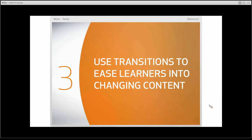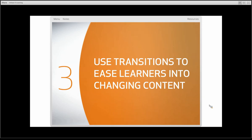Number three: use transitions to ease learners into changing content. This is a hybrid between user interface design and animation design. We can use animations to help ease learners into changing content — when you have content and buttons on screen, it's a lot to absorb. Animations help make the transition from one slide to another easier, guiding the learner from one point to another without forcing them to think too much about it.